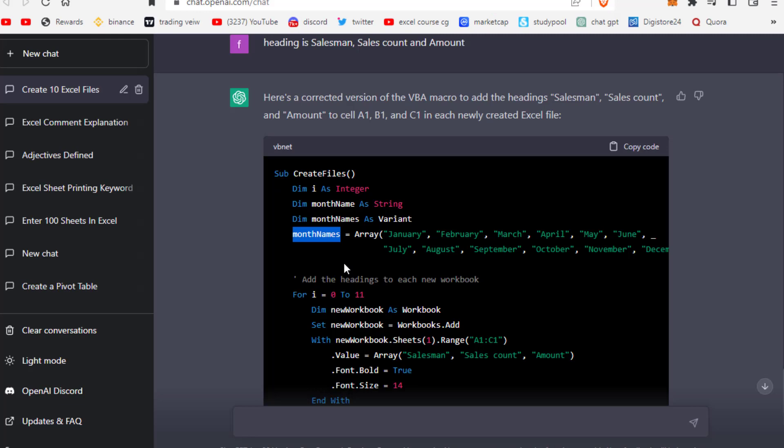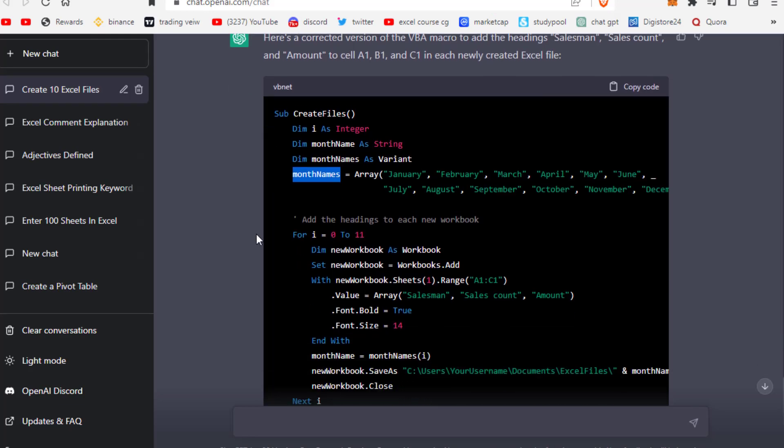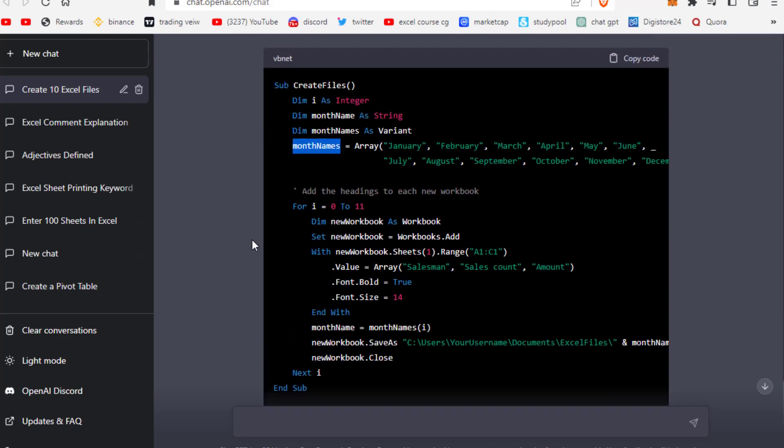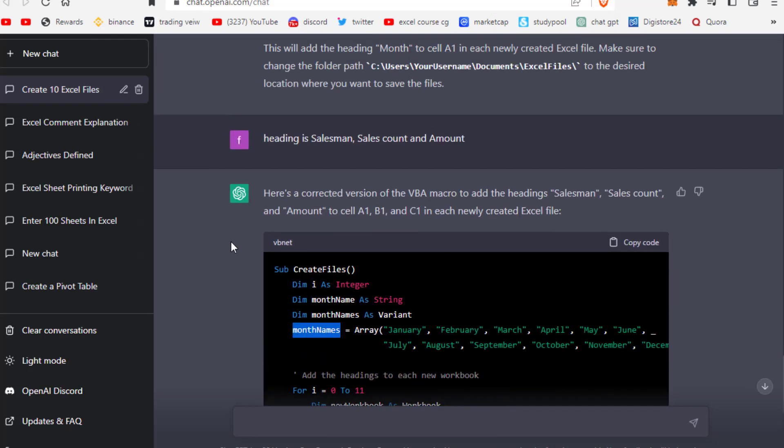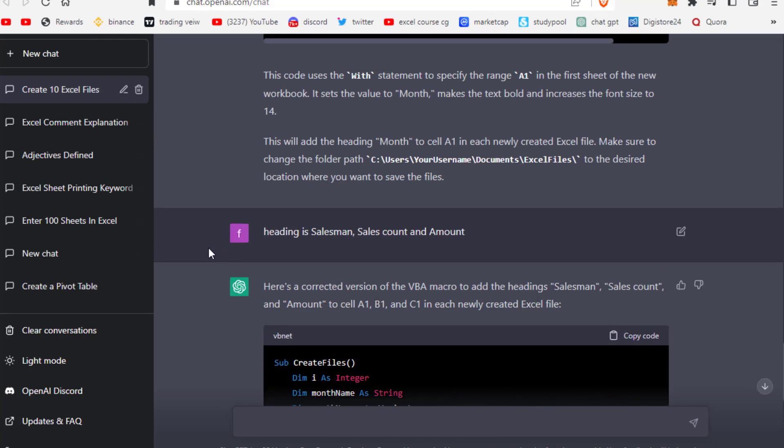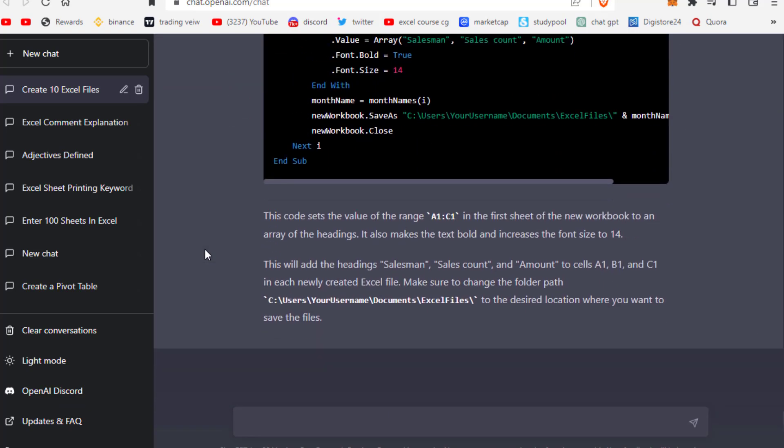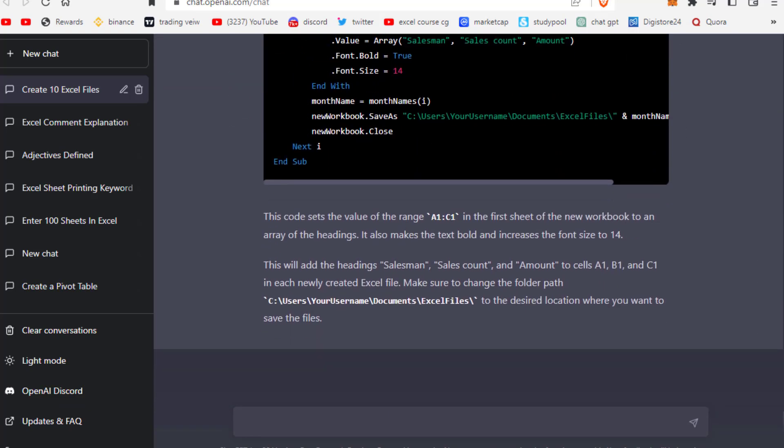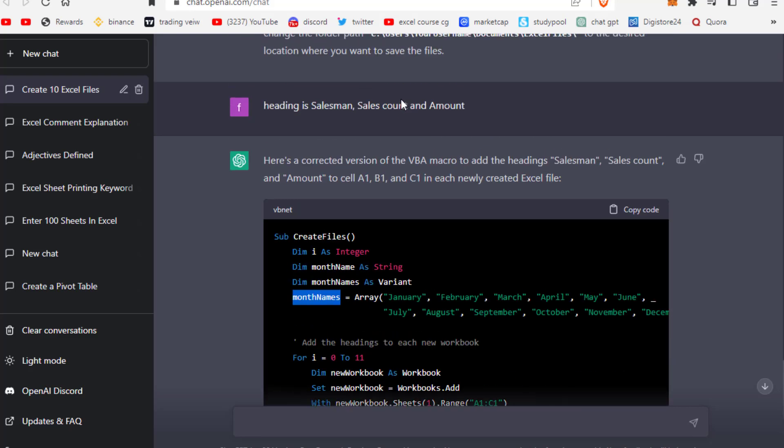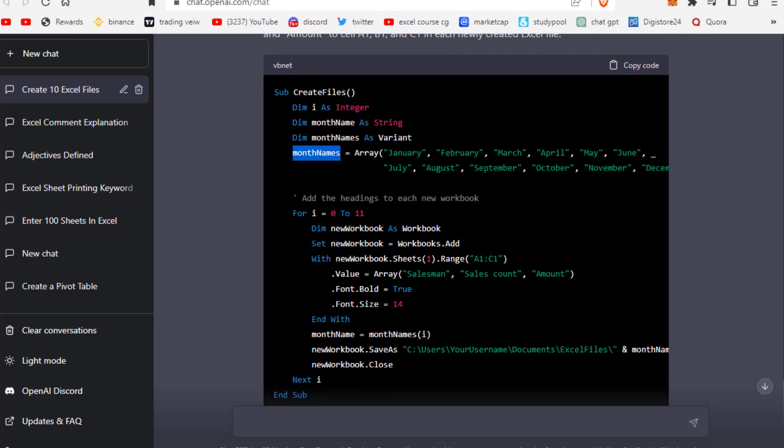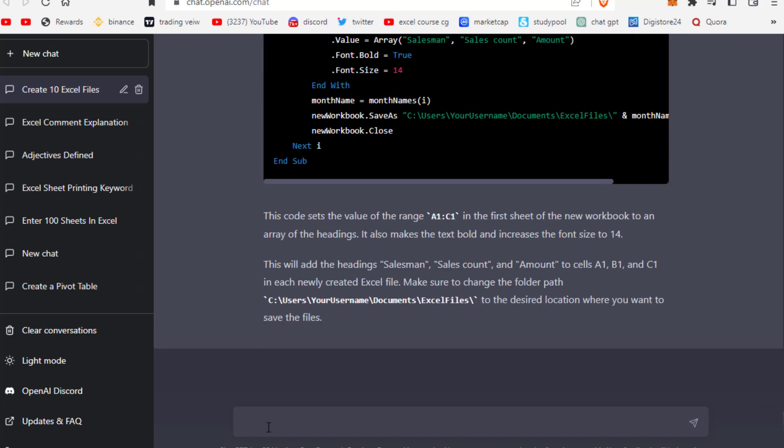This is the magic of ChatGPT. ChatGPT's magic lies in its ability to understand natural language and generate human-like responses with speed and accuracy.